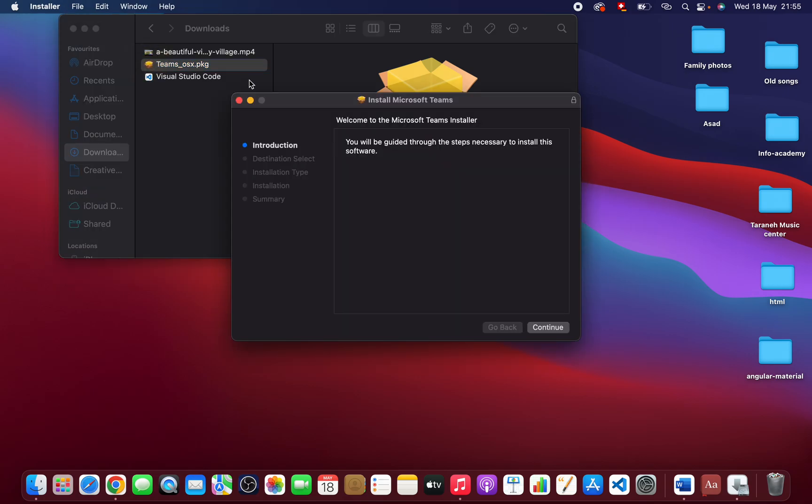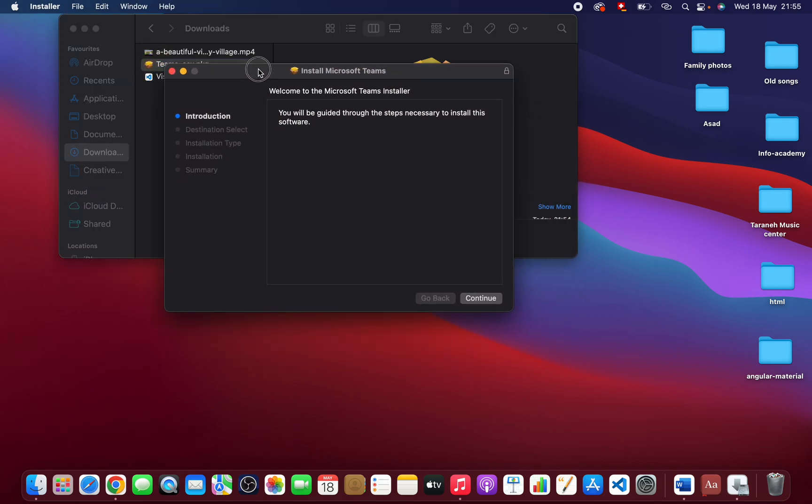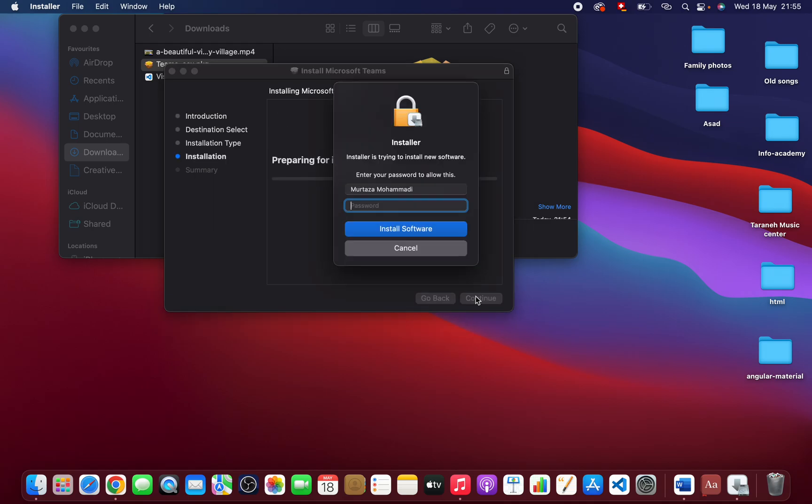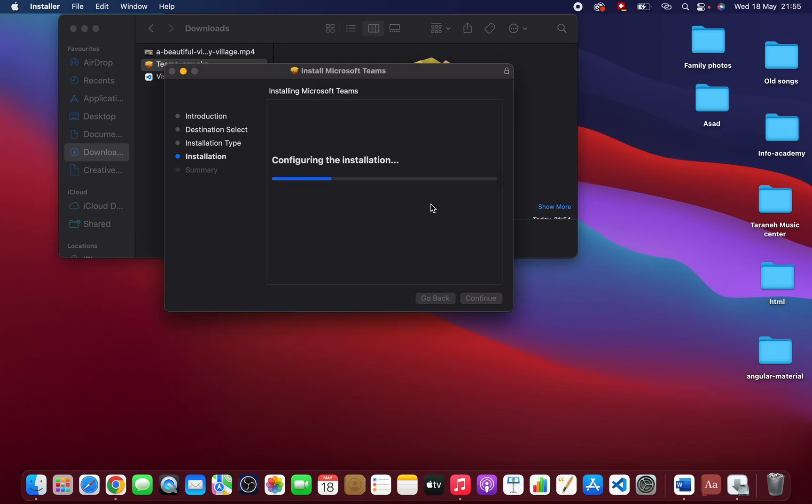Once you open it, here are the installation instructions. Just follow the instructions, it's very easy to install. Continue, continue, type your password. It's installing.